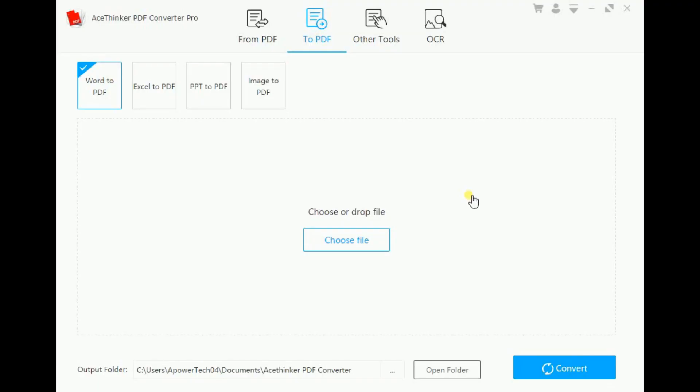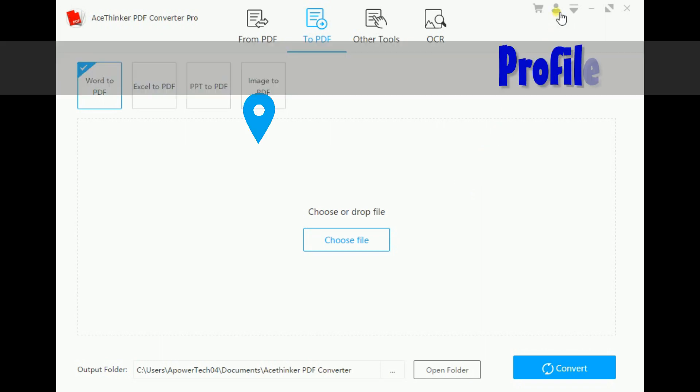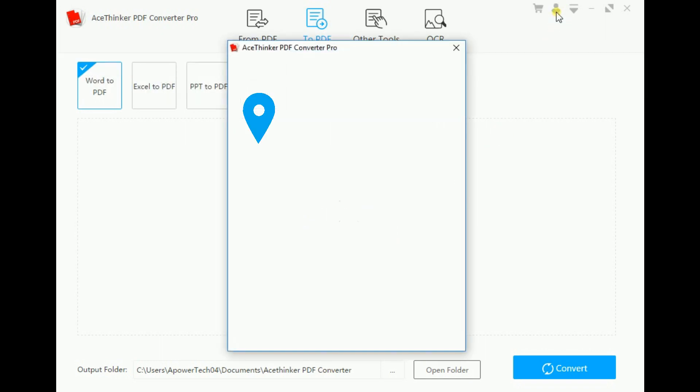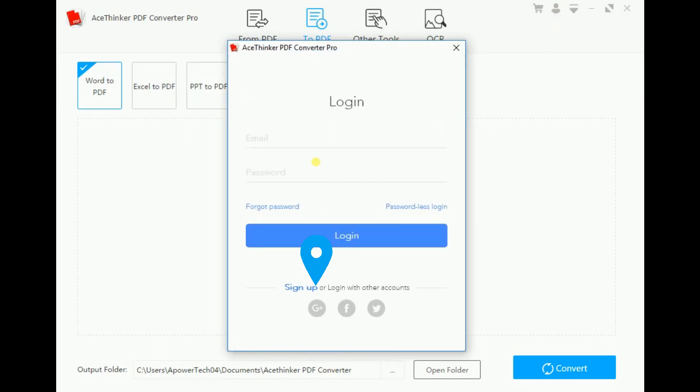To begin, from the main interface, click on Profile. Then another window will pop. This field requires an active email address to register, or you can use the shortcut links below.